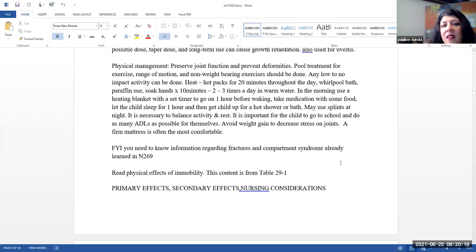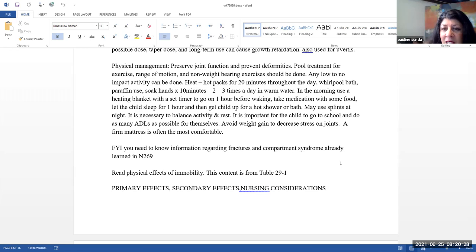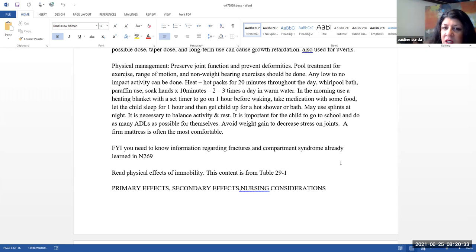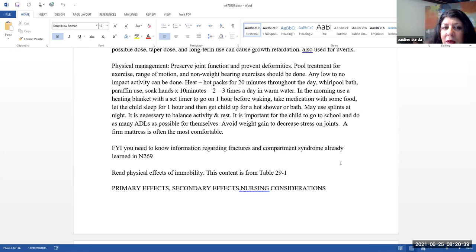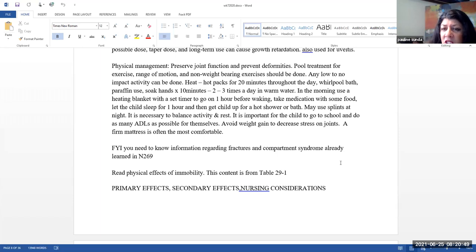Physical management. So here we want to preserve joint function and prevent deformities. Pool treatment for exercise range of motion and non-weight-bearing exercises should be done. Any low to no impact activity should be encouraged. Heat. So hot packs for 20 minutes throughout the day. Whirlpool baths. Paraffin use. Soaking the hands for like 10 minutes, two to three times a day in warm water can be very beneficial.